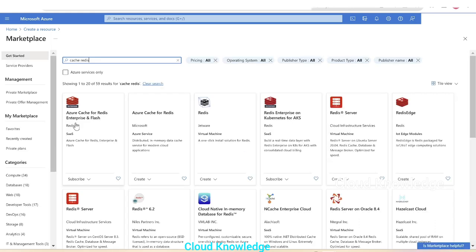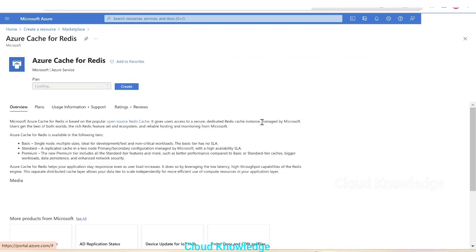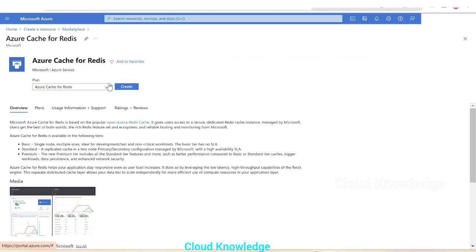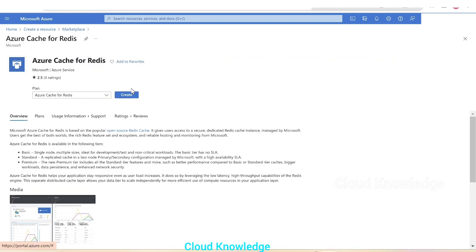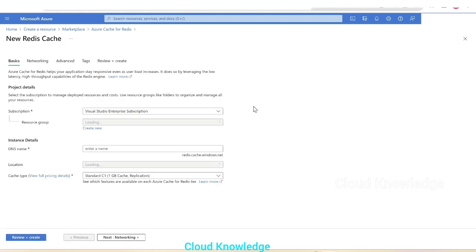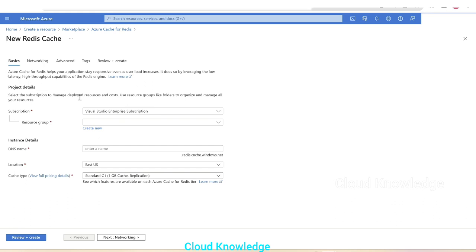Redis, and here is the option Azure cache for Redis. We'll click on this, click on create, and here comes the new Redis cache page. First tab is the basics tab where we have to select the project details.